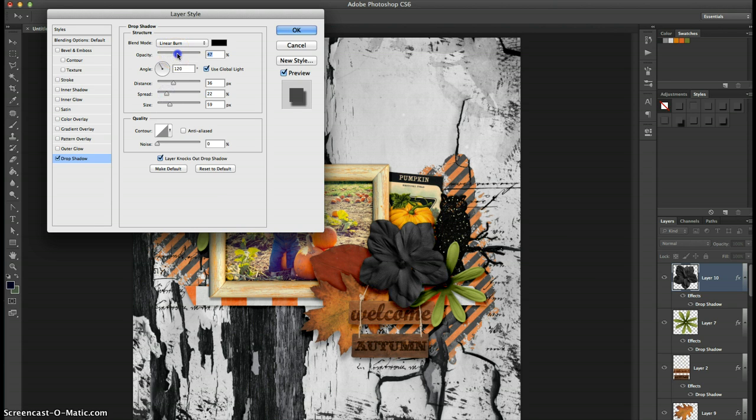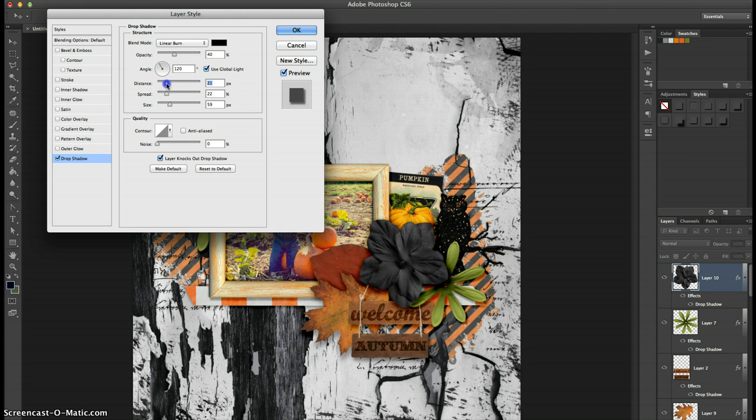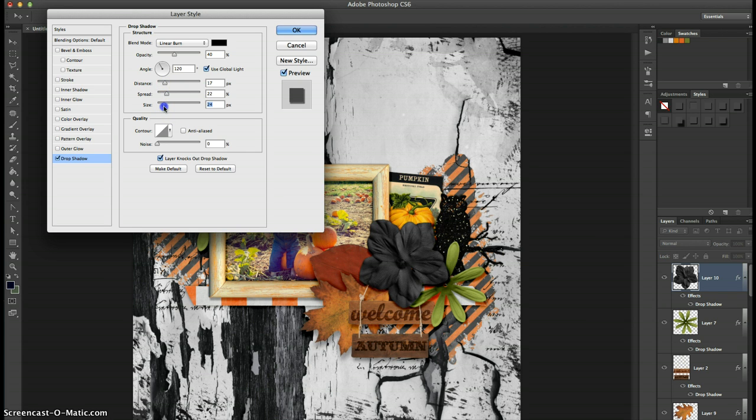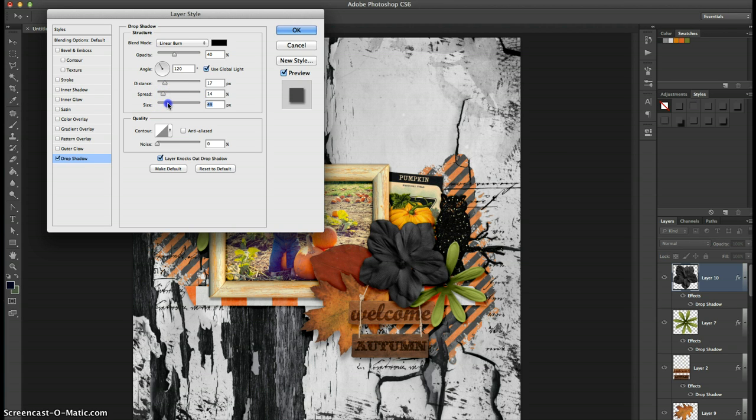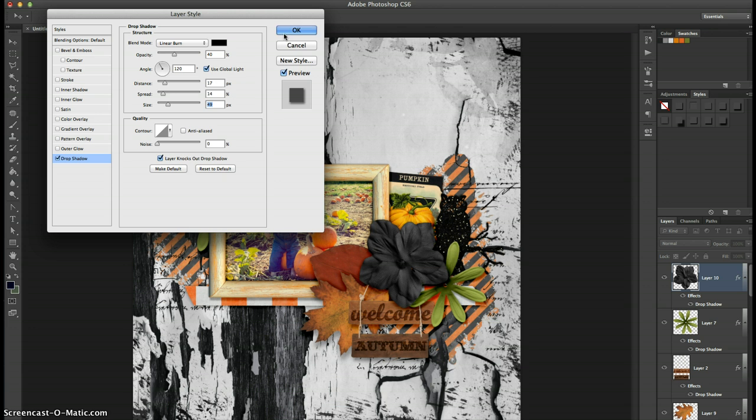Maybe I'll up my darkness a little bit. Oh, not that much. And I'll bring my distance back in and my size. And my spread's okay. All right. So we'll just accept this for now and for the purpose of this tutorial. So let's say I like this style.